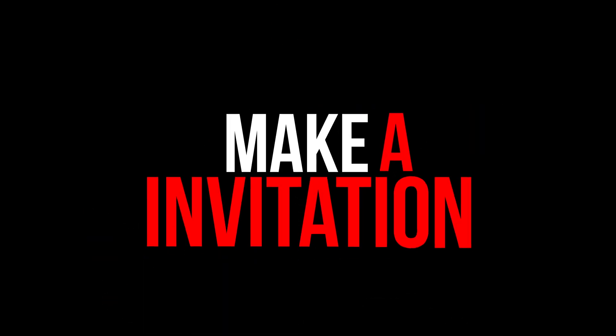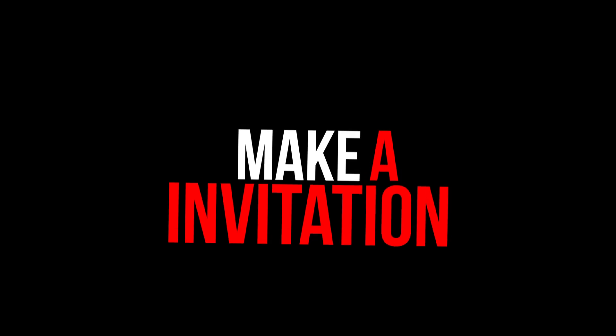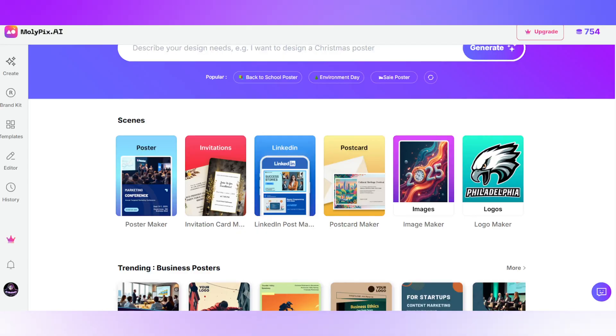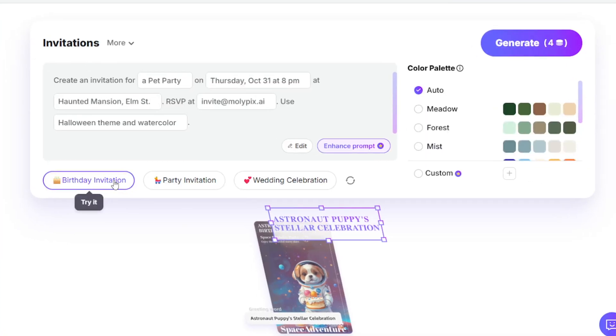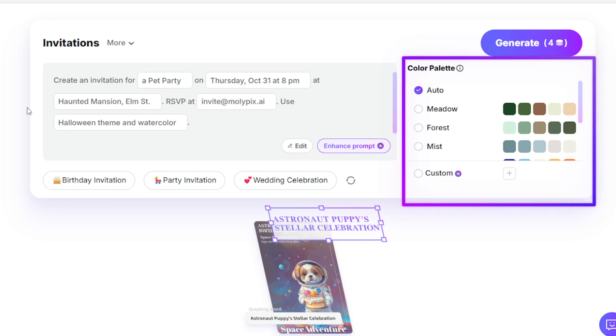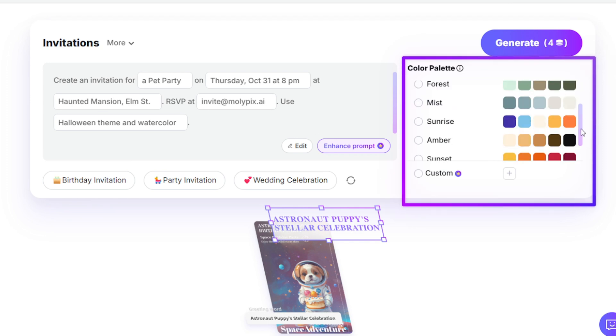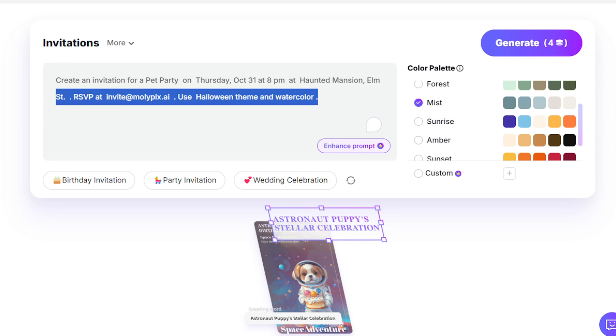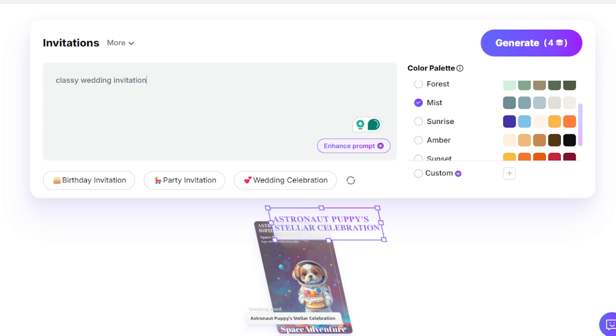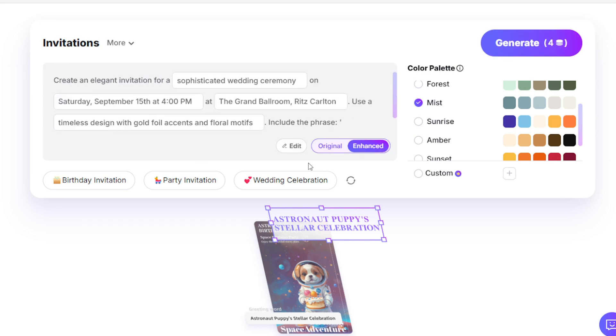Next, let's make a wedding invitation. You can pick a color palette or just leave it on auto. Type classy wedding invitation, do a bit of editing, and hit Generate.